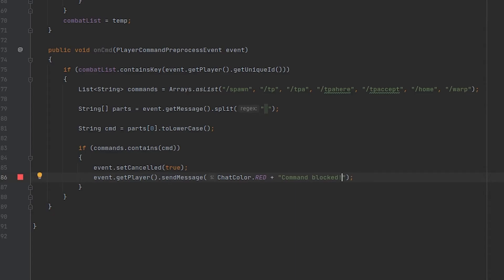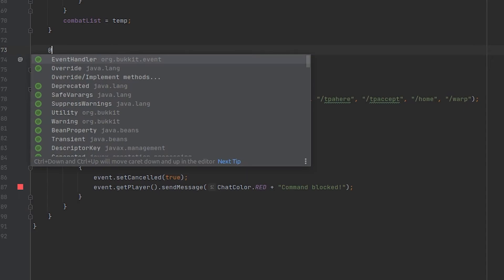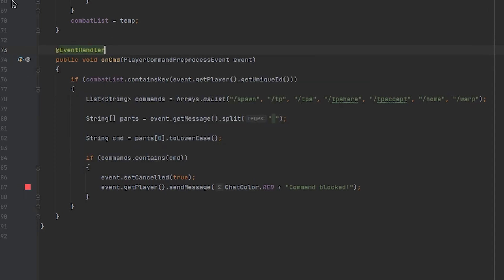Now that all our code is done I'm going to go ahead and hop in game here and see if it works. Don't forget to add the events handler tag to your event.